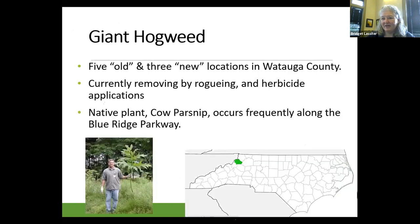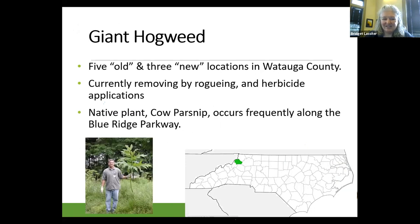That picture right there — that is one leaf; that guy is holding one leaf. So when people call me and tell me they have giant hogweed in their backyard, the first question I ask is: how big is the leaf? A lot of times they'll say nine or ten inches, and I'll say, well, I'm not sure what you have, but it's probably not giant hogweed because giant hogweed is giant — it's like something out of Jurassic Park. Each one of those leaves is going to be probably three feet in diameter — bigger than a basketball is what I tell people.